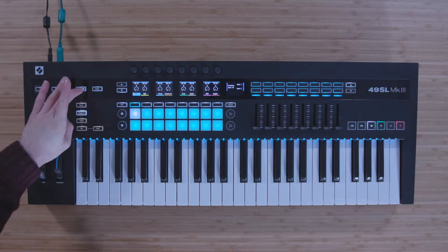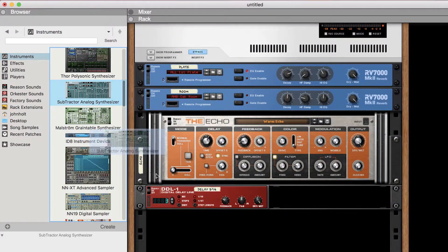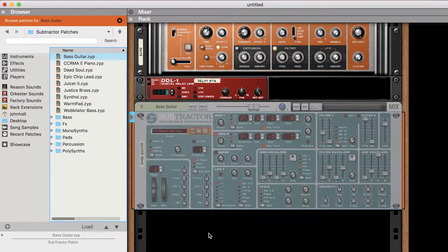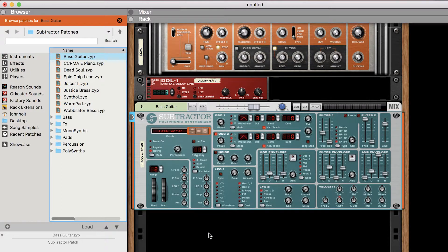Once you've selected the In Control button, when you load an instrument into Reason's rack, you automatically take control of that device on the SL Mark III.